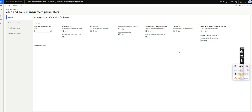Our scenario covers two settings: Warning and Error. Warning means if a credit limit tolerance is set and exceeded, the system will show a soft warning but will not prevent the user from posting the entry. Error is a hard stop — if the credit limit tolerance is exceeded, the system will not allow the user to post the entry at all. We will start with the Error configuration.